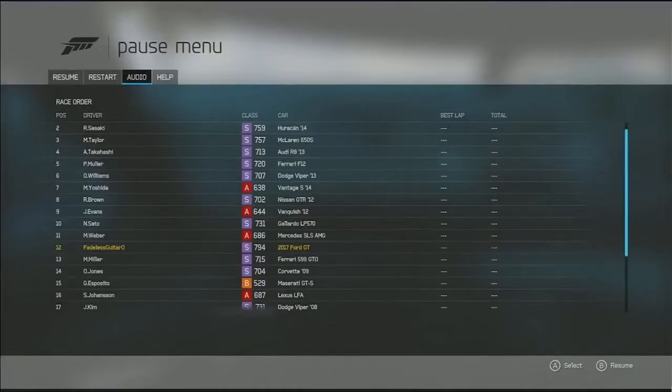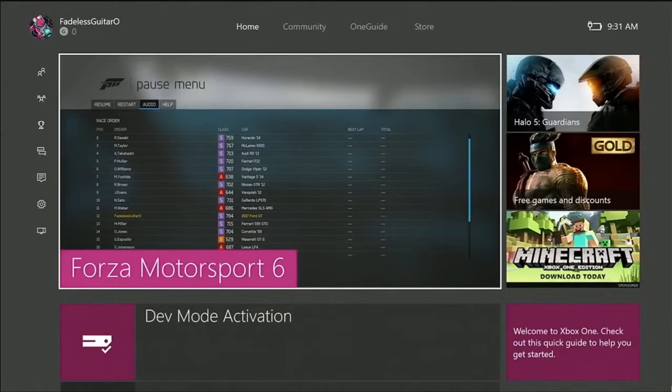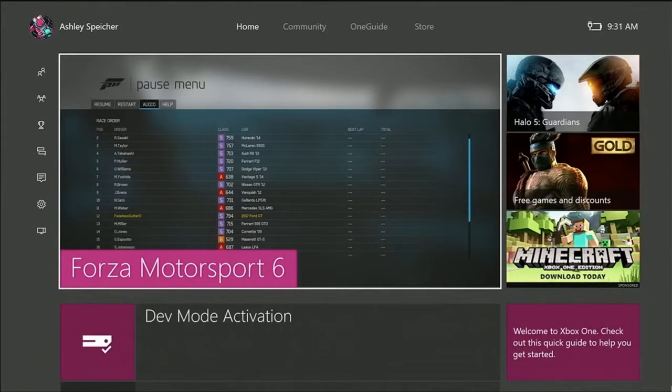So I was playing Forza over here. What I really want to do is work on my app, Ash Photo, which I'll show you in a minute. But first, I need to put my console into dev mode.